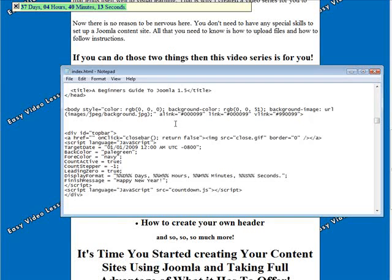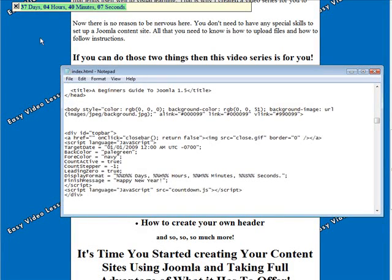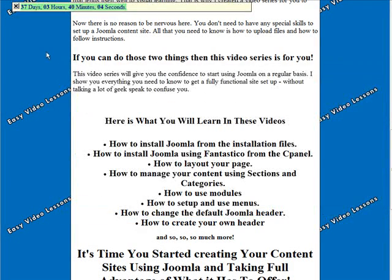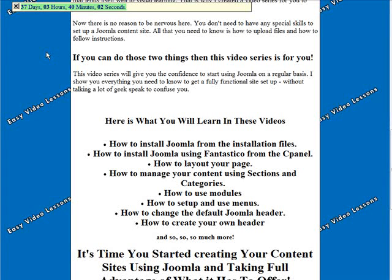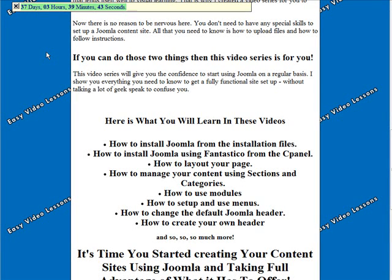And then if we change that back to minus 7 again, like that. So basically what you're going to want to do is set the time to your current time zone that you want it to happen, and then it will work on everybody's computer, no matter what time zone they are in. So that is how you can add a scrolling countdown counter to your site.